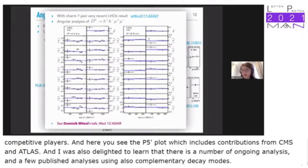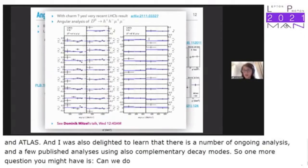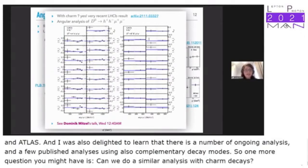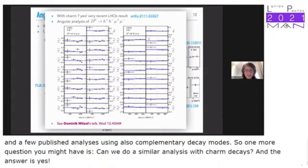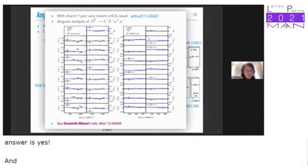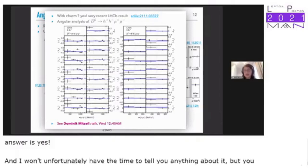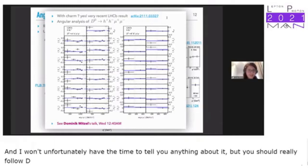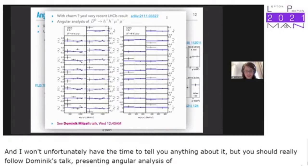A similar angular analysis can be done with charm decays. You should follow Dominic's talk presenting angular analysis of D0→HH μμ decays.